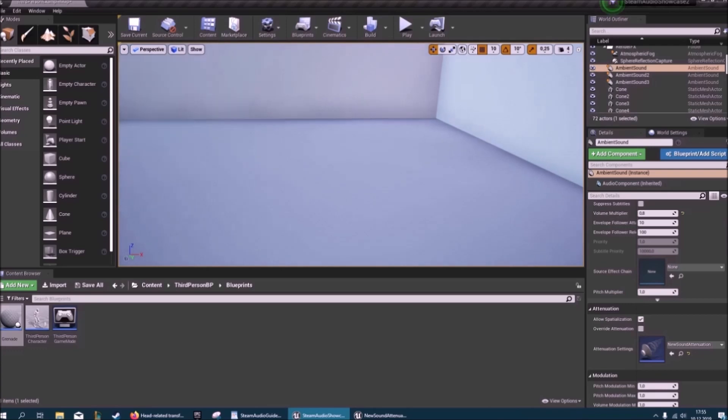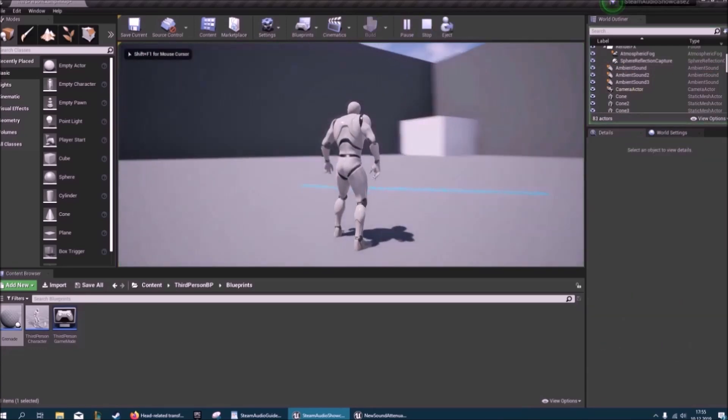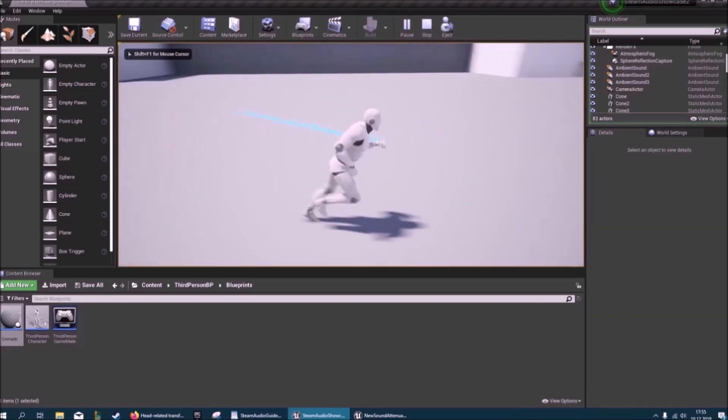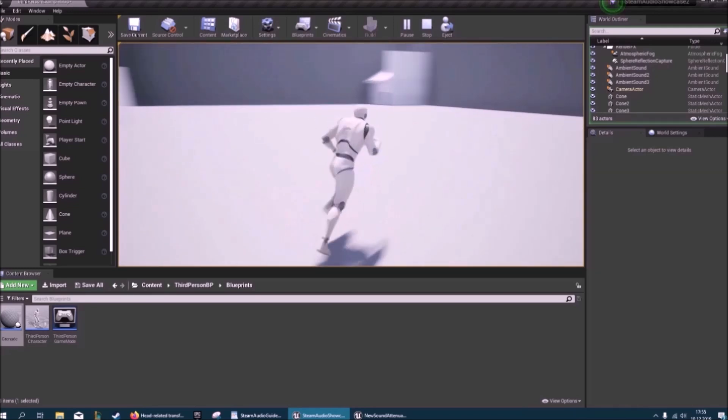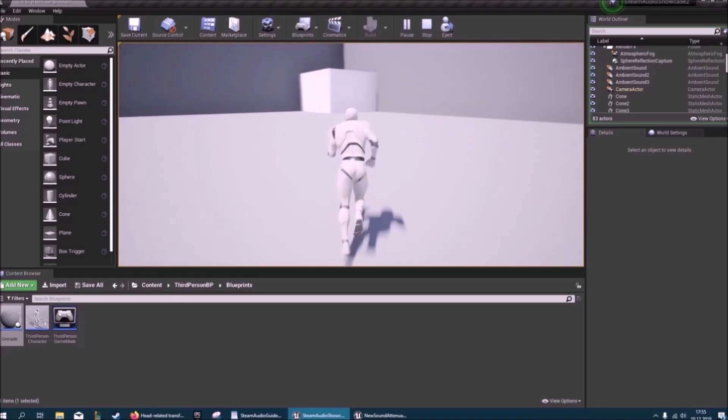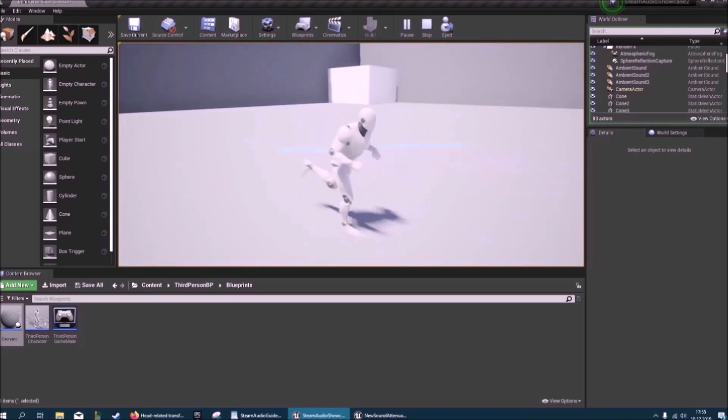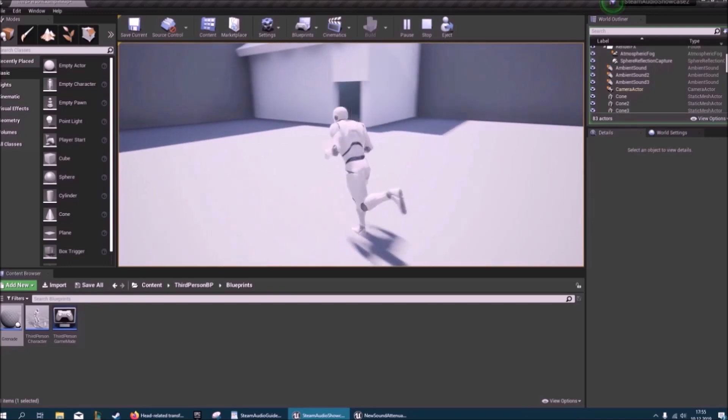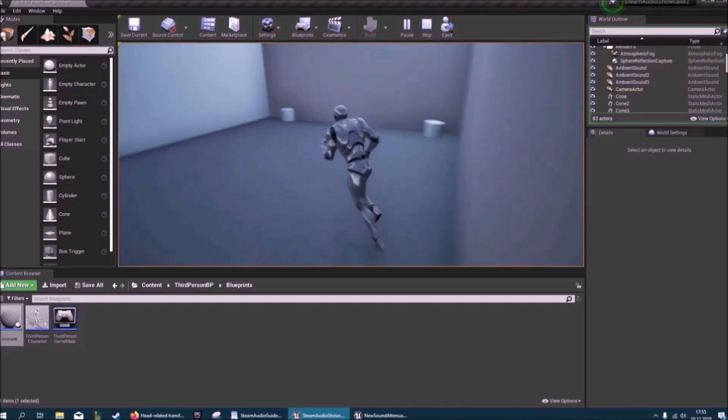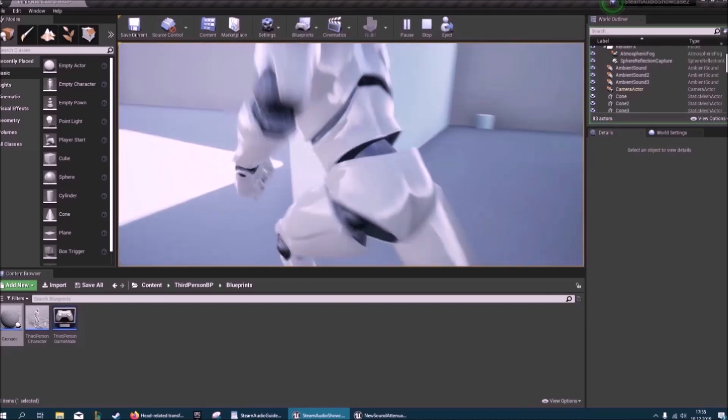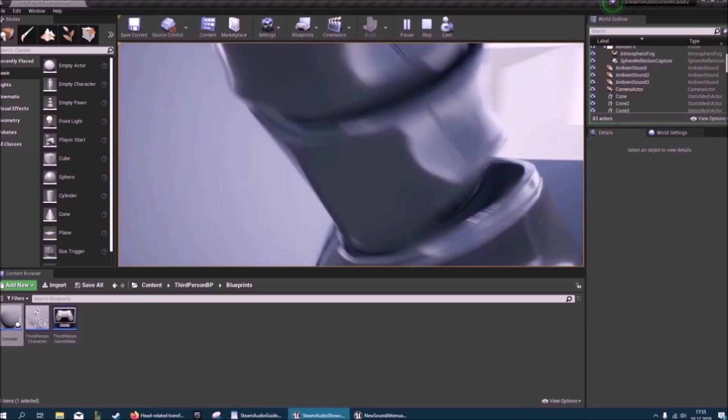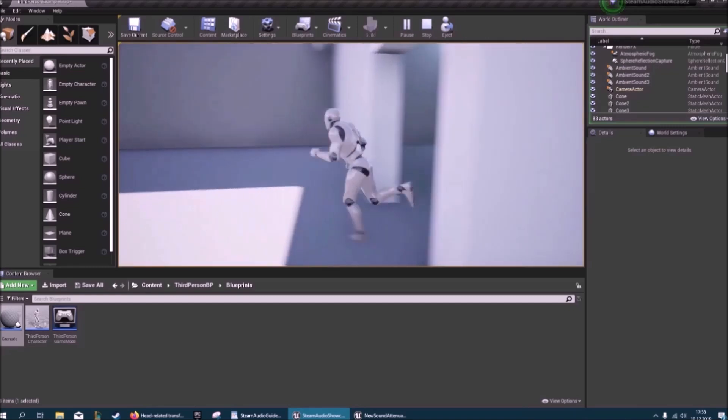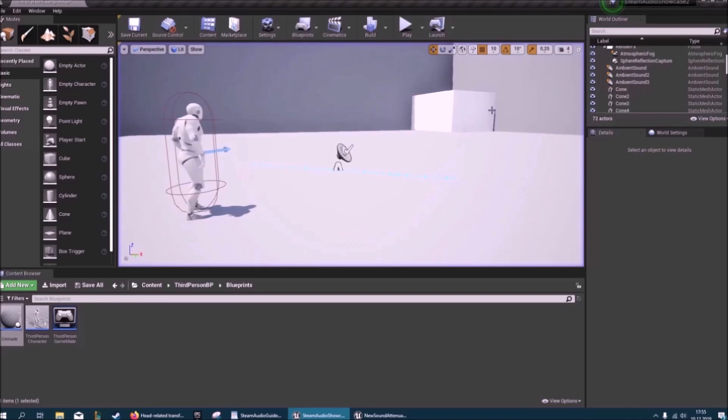Okay, awesome. So now we can see when I walk away, it gets quieter. When I get closer, it gets louder. And you can also hear left and right if you're using headphones. And here you can hear this strong fire in here, but you might notice that the geometry has absolutely no effect. And that's because we haven't done something yet.